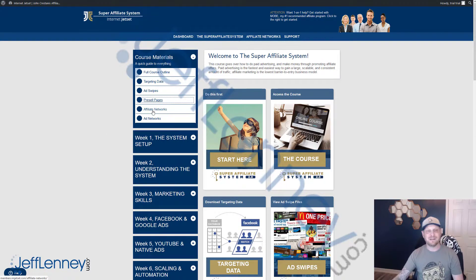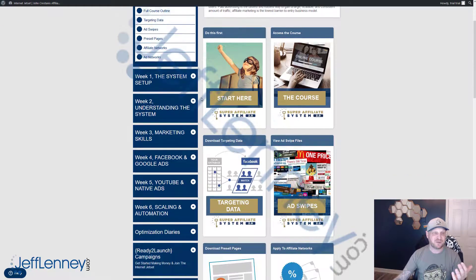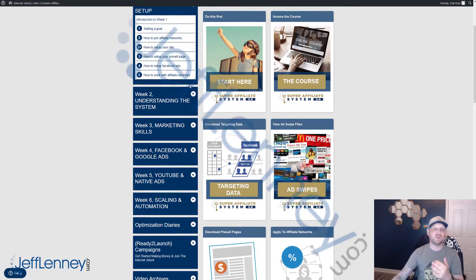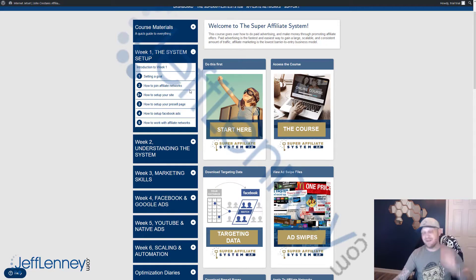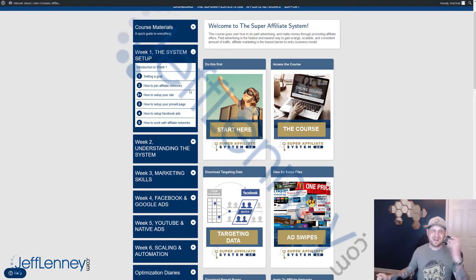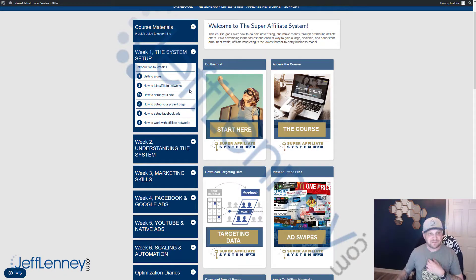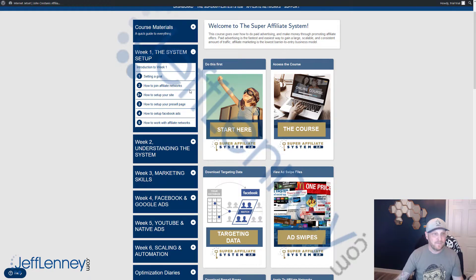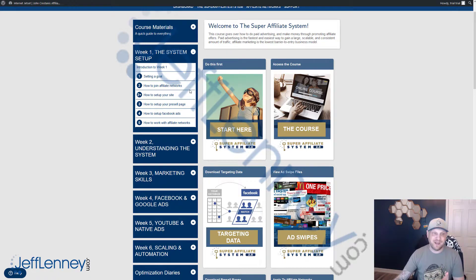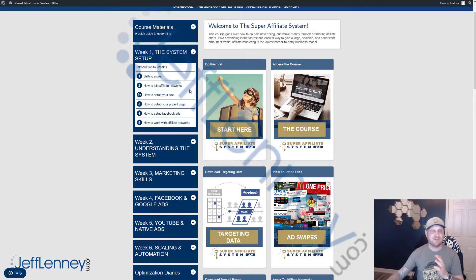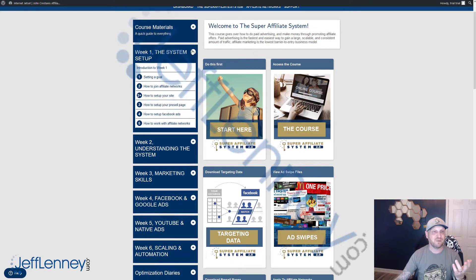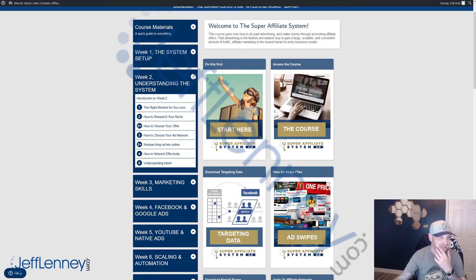You get the recommended affiliate networks, you get the recommended ad networks. And then, of course, you get the main training itself. Week one is going to be your setup. It might sound like the boring stuff, but this is all stuff that you'll want to get done and it is going to take you a little bit of time. There's stuff like setting a goal, how to join affiliate networks, how to set up your website, your pre-sell page, your Facebook ads account, and how to work properly and most effectively with the affiliate networks. There is a method to that madness.